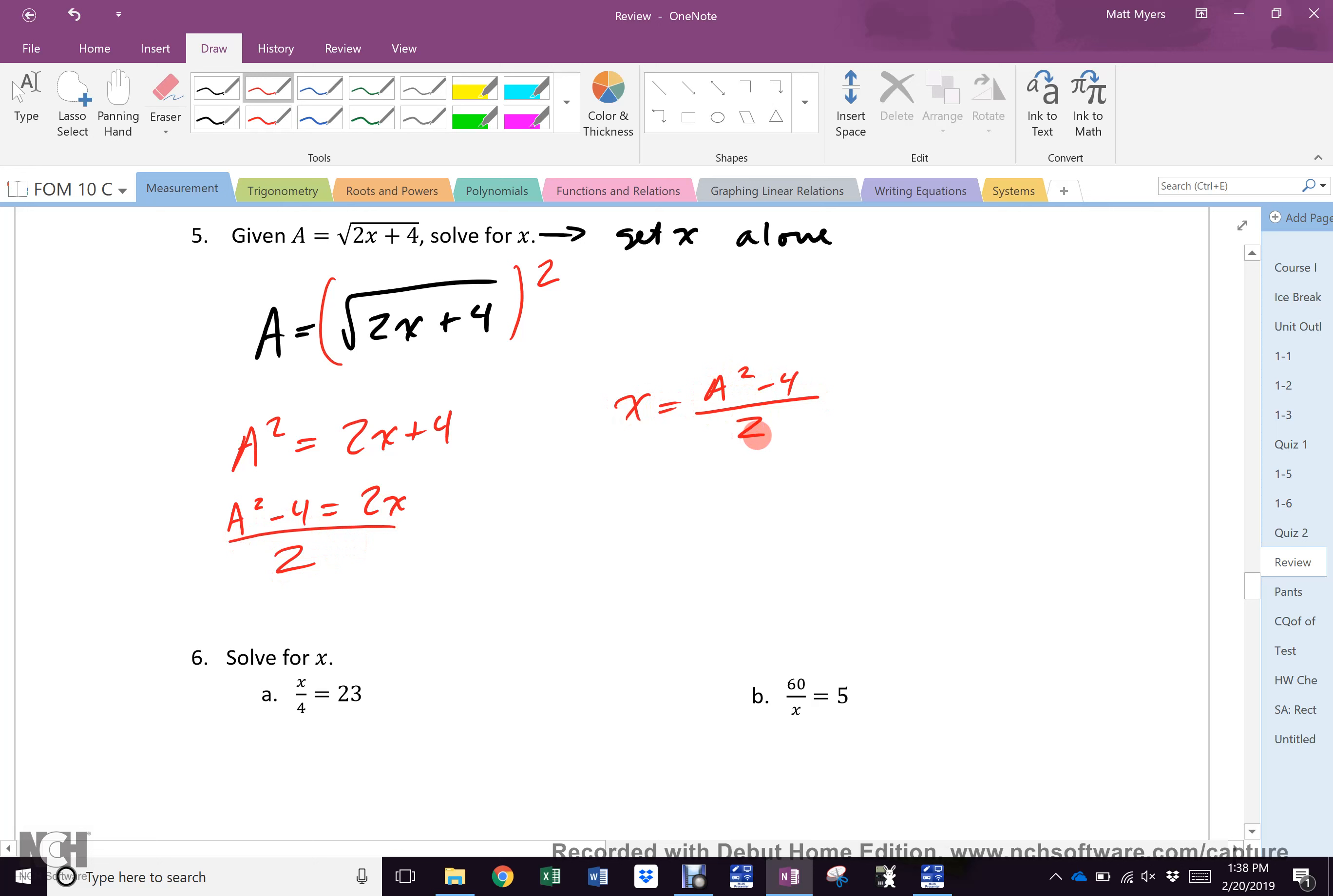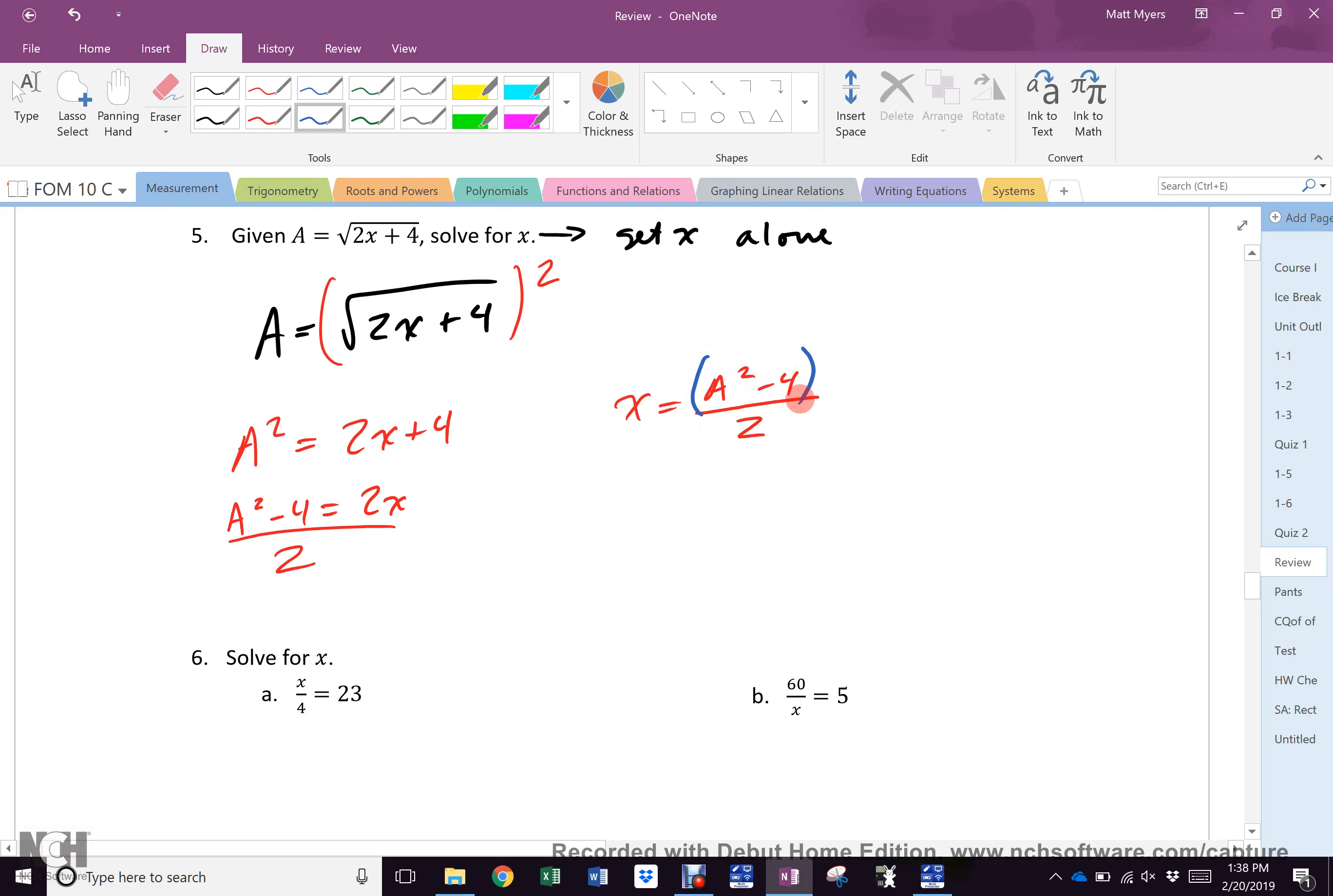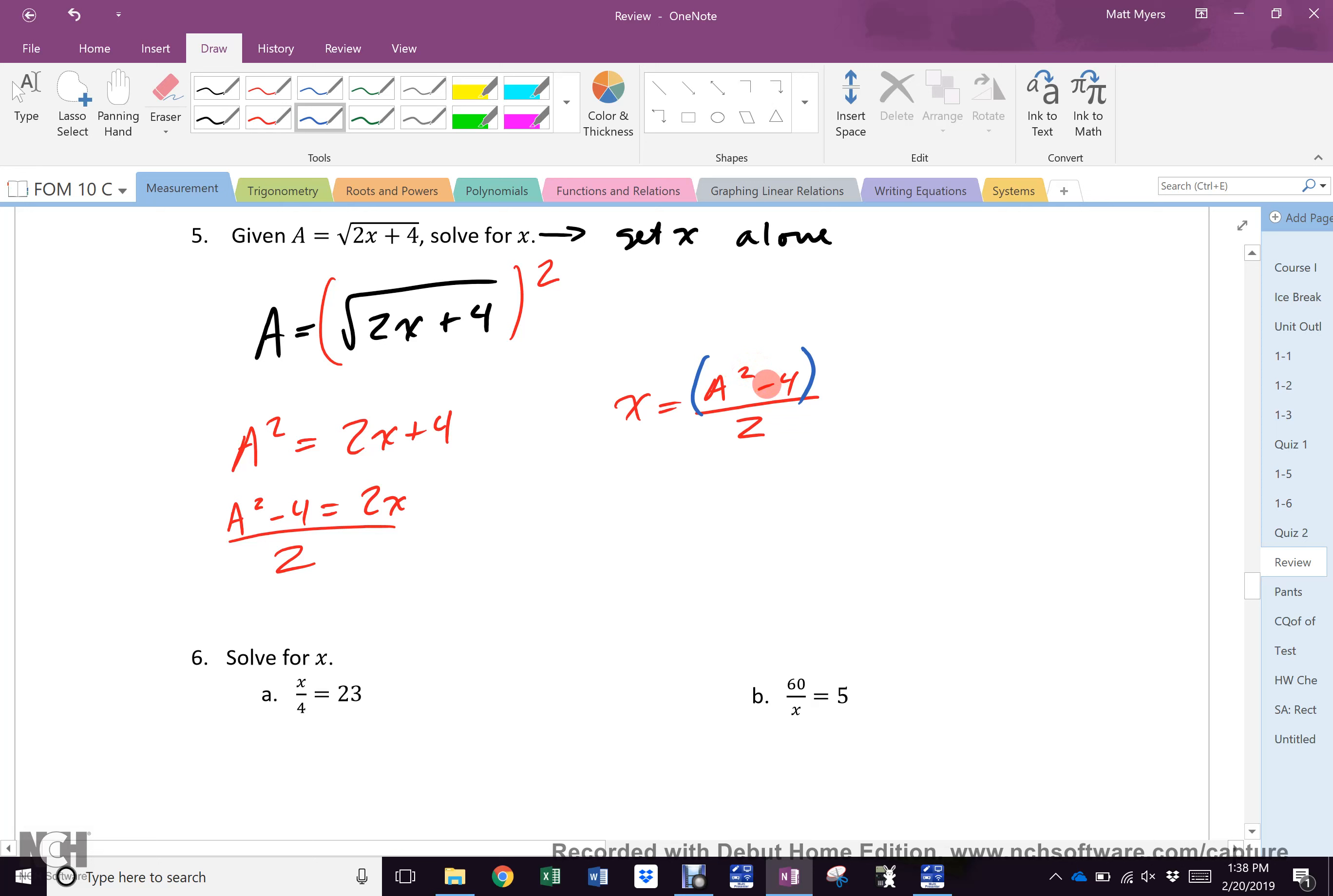Now, if I gave you a number for A, you would then use your calculator to solve this. But when you punch it into your calculator, you must remember, since there's more than one operation, you must use brackets. Because your calculator does everything through BEDMAS. It does not know what you want it to do. It can only do what you tell it to do. So if you don't put brackets there, your calculator is going to square A, then it's going to take away 2, because 4 divided by 2 is 2. And that will not be the right answer. Is everybody good?